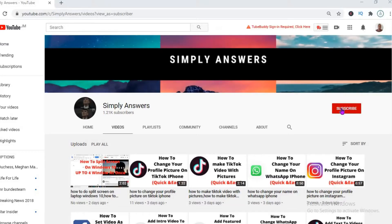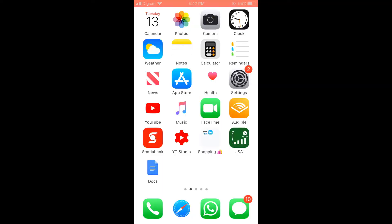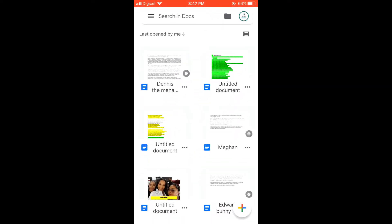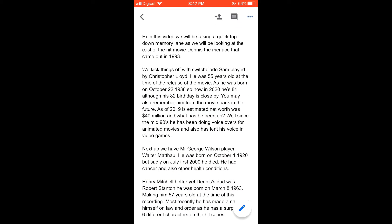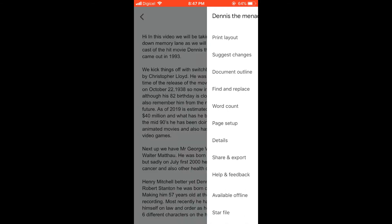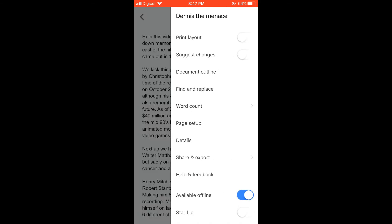Hello, welcome to Simple Answers. I'm your host Jason, and in today's video I'll be showing you how to search and replace a word in Google Docs on your mobile device. First, let me open the app and select a file — for instance, this one. Then you're going to click on the three dots in the top right-hand corner.